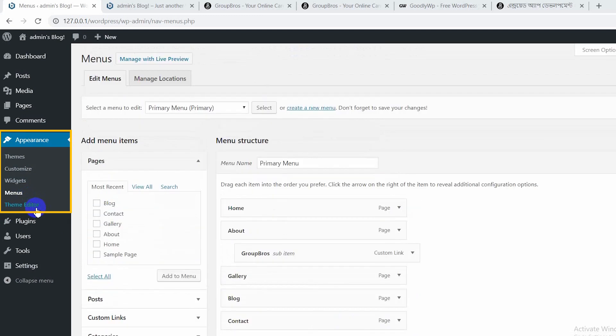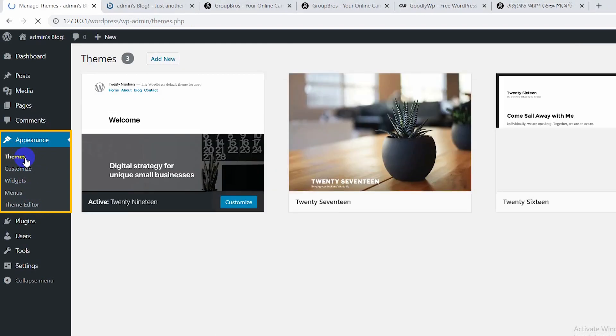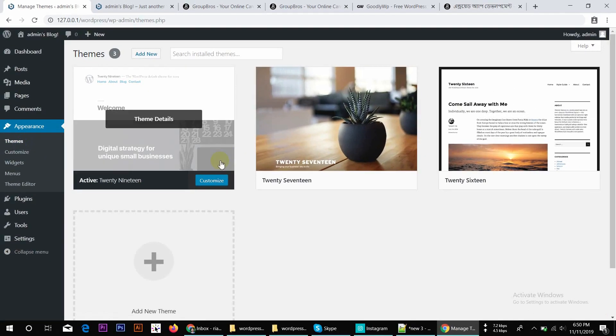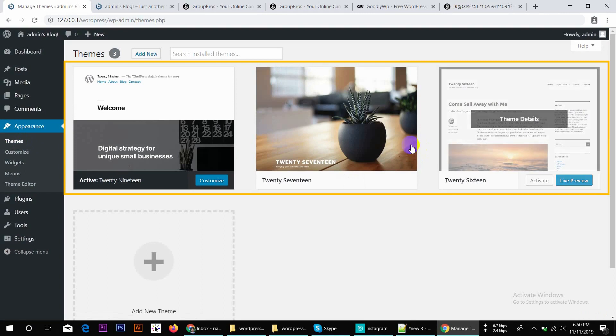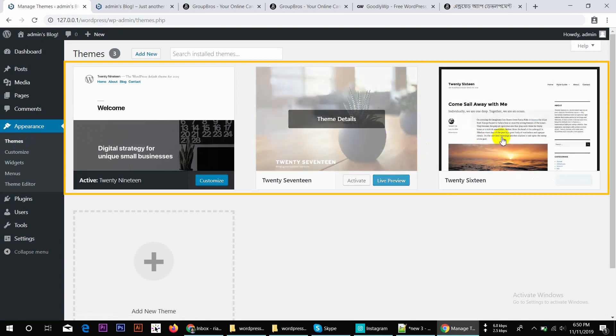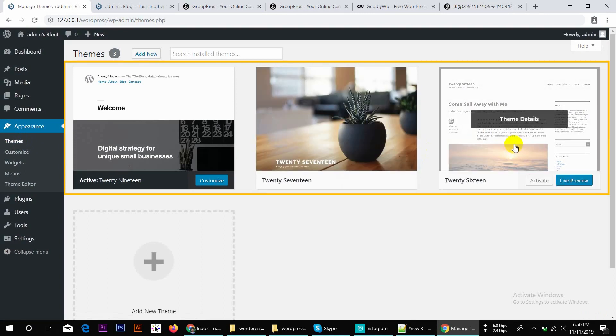Step by step, the first thing is Themes. The themes are the best. By default, you have three themes. These three themes come with the WordPress installation.